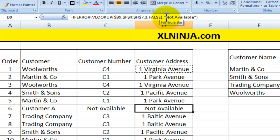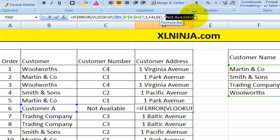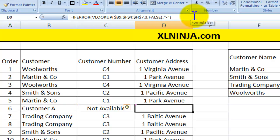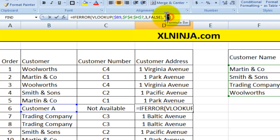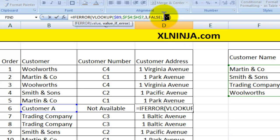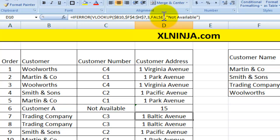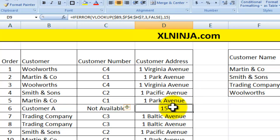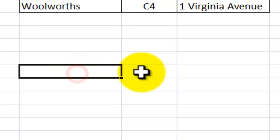A few things to notice: you can put any message you want in there. You could put just a dash to indicate there's nothing there without drawing too much attention to it. You can also put a number — for instance, 15 — which now becomes a number rather than text. You can use the IFERROR function in this flexible way.